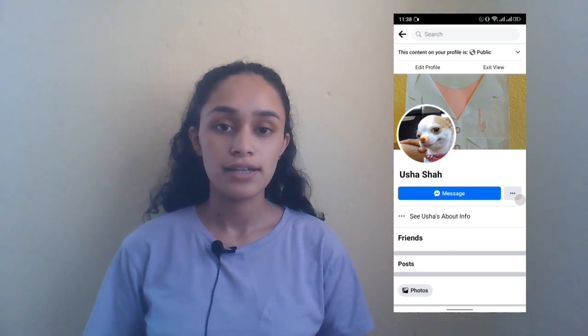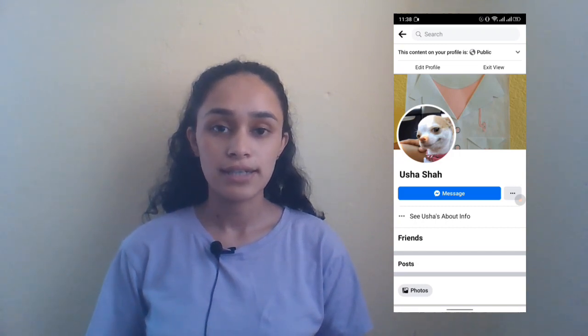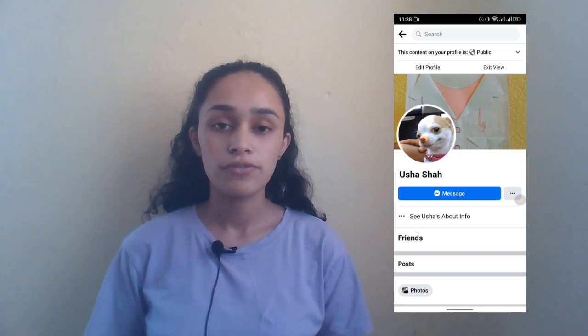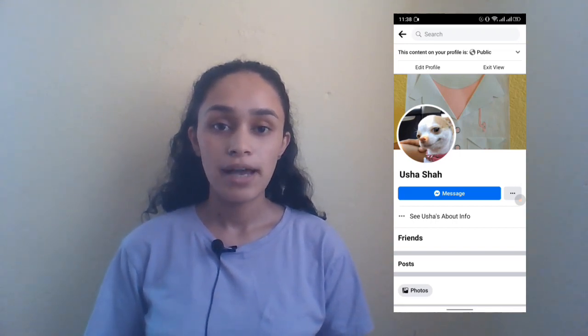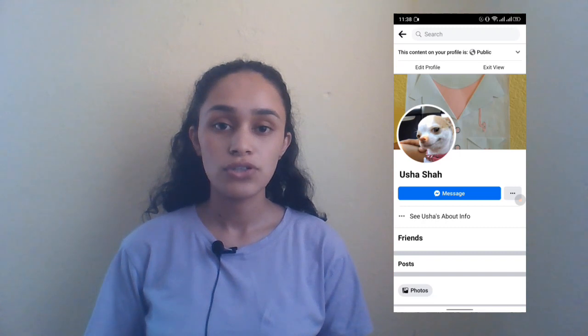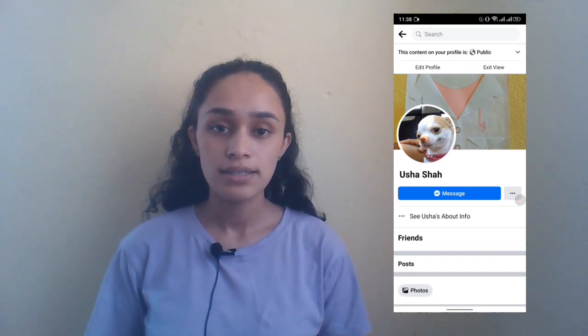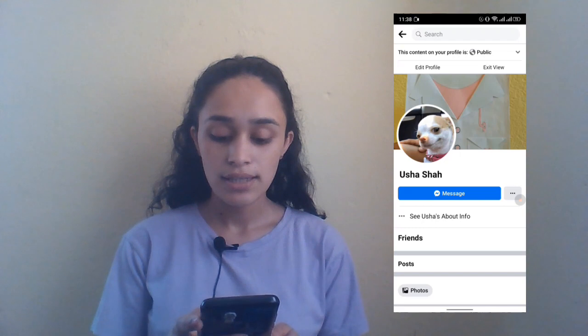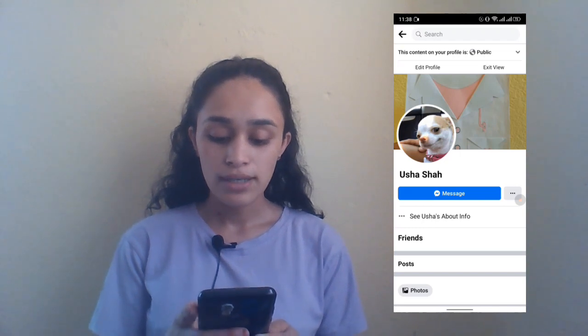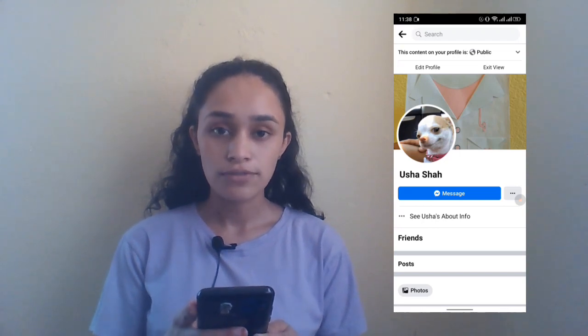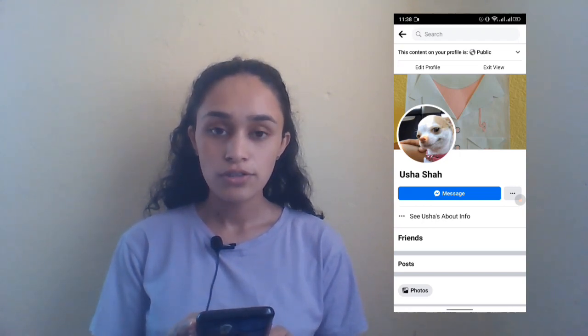Now let's get into the video. The first thing is you need to open your Facebook application on your device. If you have got multiple Facebook accounts, make sure to log into the account in which you want to make the change. Right now here you can see in my profile there is no option for Add Friend.